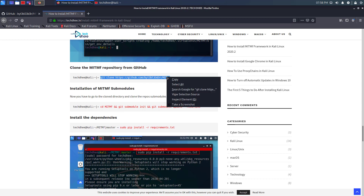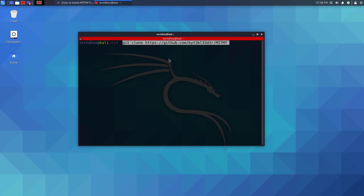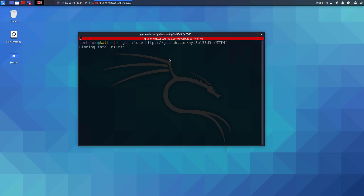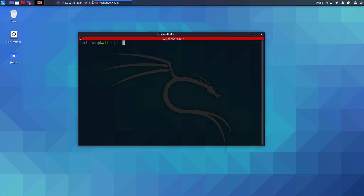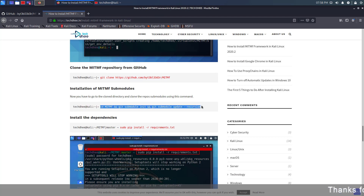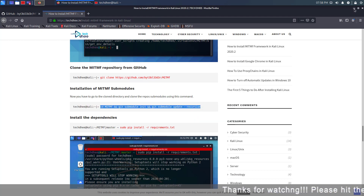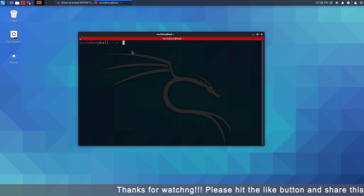Now clone the MITMF repository from GitHub — I'll give the link in the description. Using this command you can install the MITMF submodules.